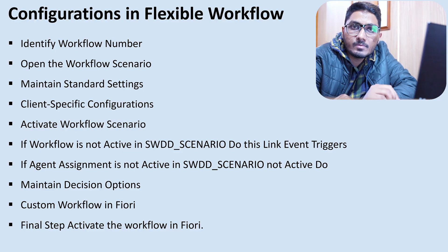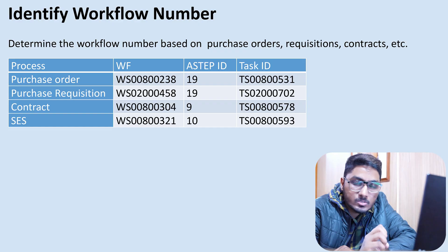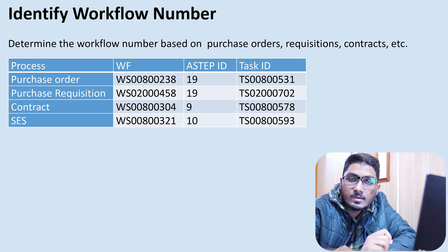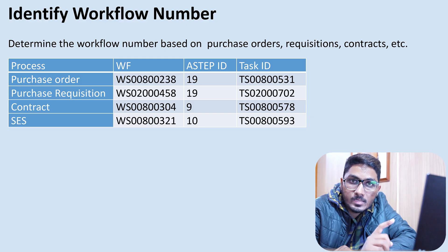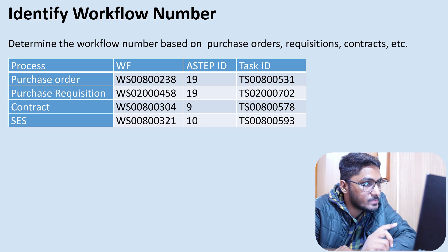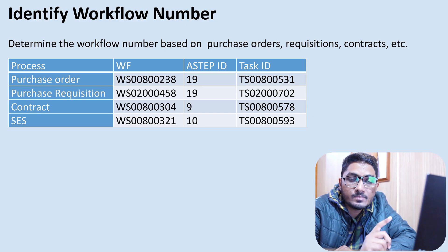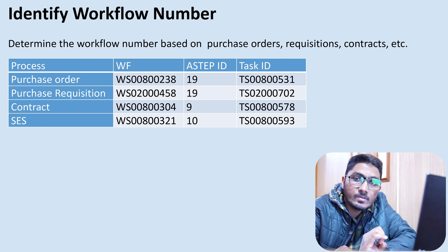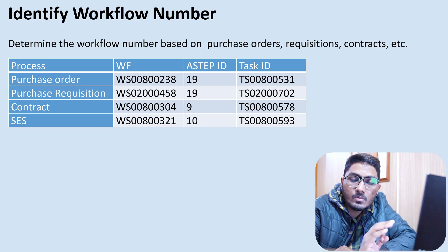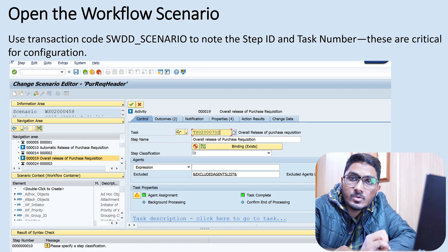These are the configurations in flexible workflow. The first step is identifying the workflow number. If you are doing configurations for purchase requisition, you can easily get the workflow number from the SAP Help portal or at the configuration level. I have listed here some workflow numbers, step IDs, and task IDs. I will explain each one in detail — workflow number, step ID, and task ID are the three most important elements in flexible workflow configuration.